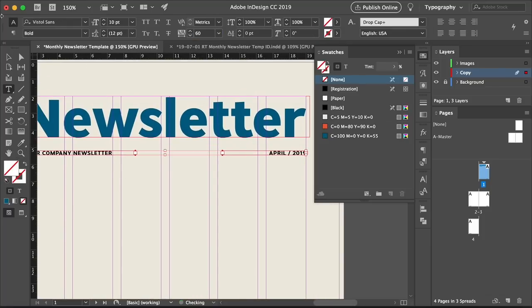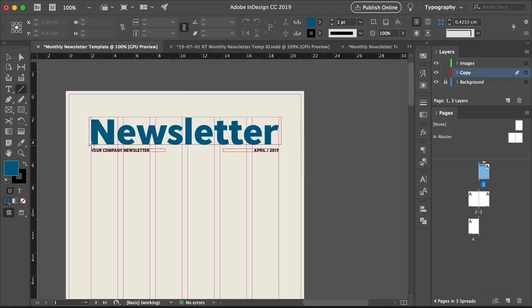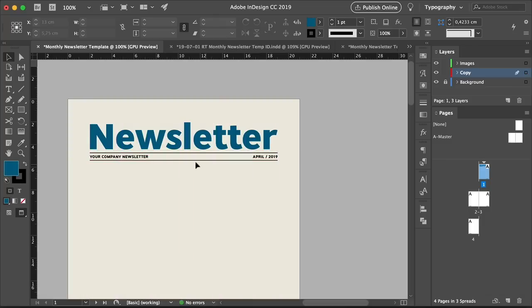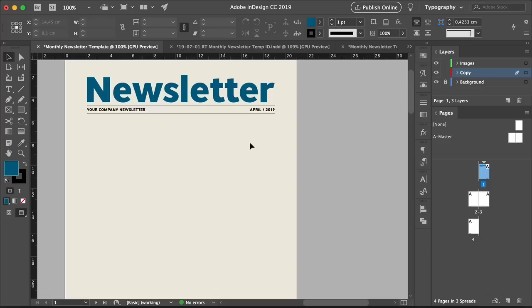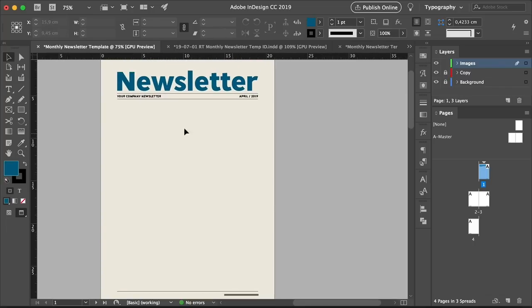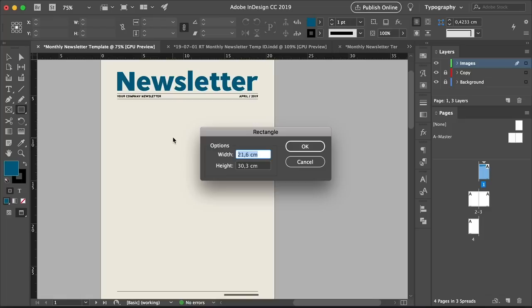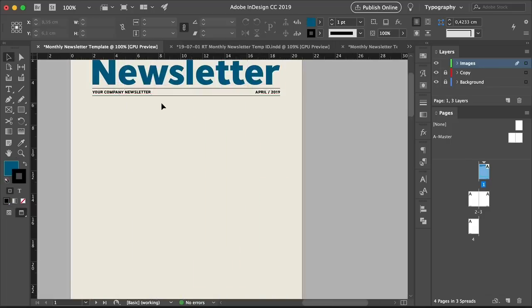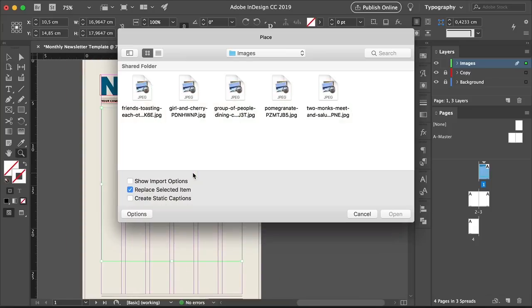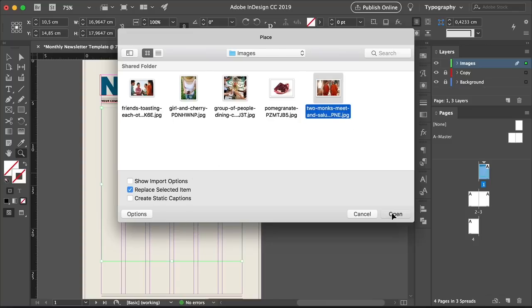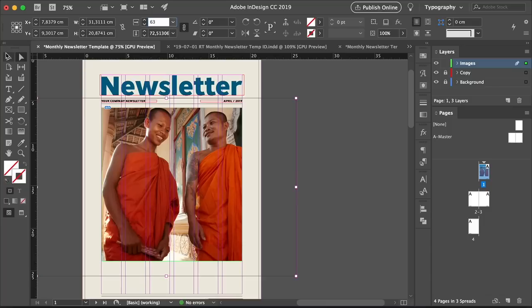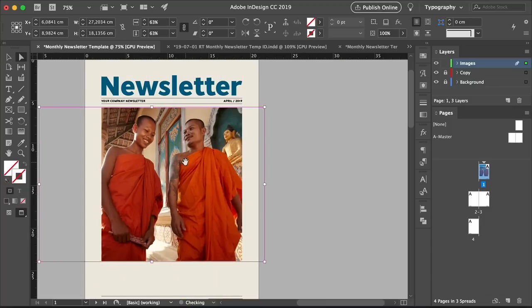Duplicate the text frame using Shift-Option drag down. Change the font style to Bold and the size to 10 points, and write your company newsletter in capitals. Make the text frame smaller by double-clicking the corner point. Head over to the Swatches panel to change the color of the text to black. Duplicate the text frame by pressing Shift-Option and dragging towards the right — here we will add the date. Align this text to the right and make these frames slightly bigger so the user can add their own information.